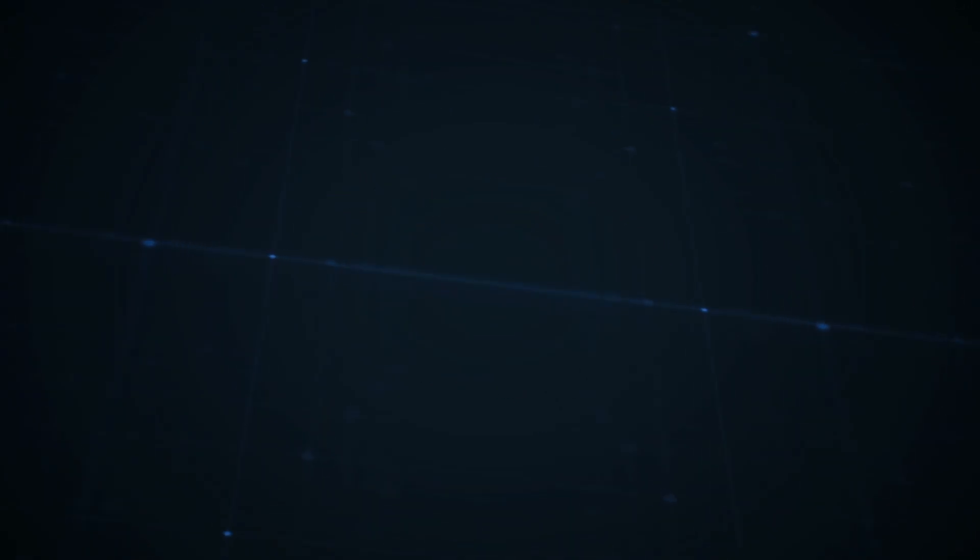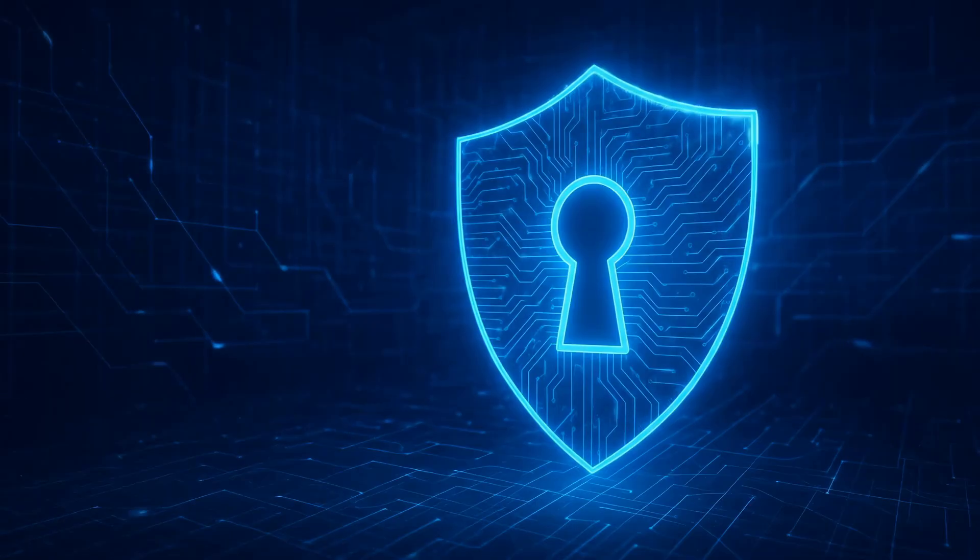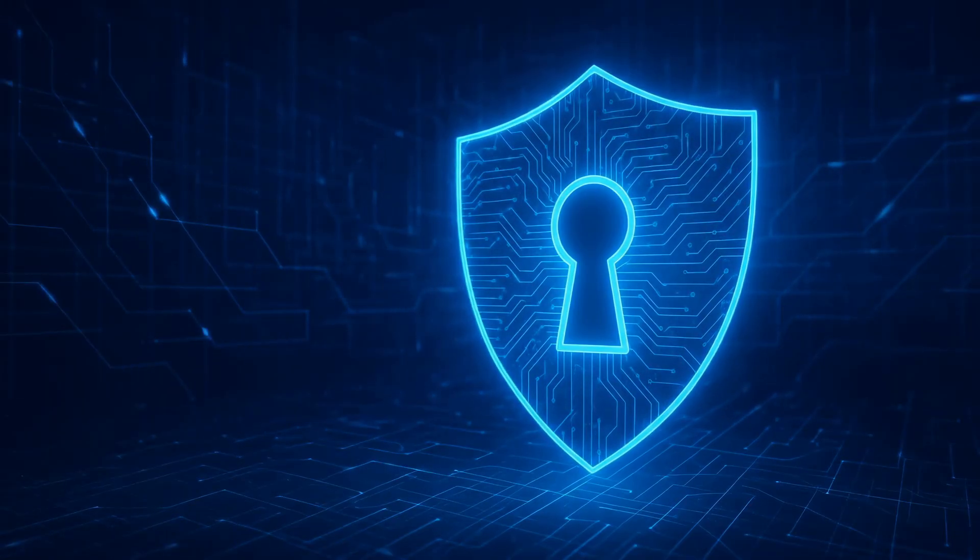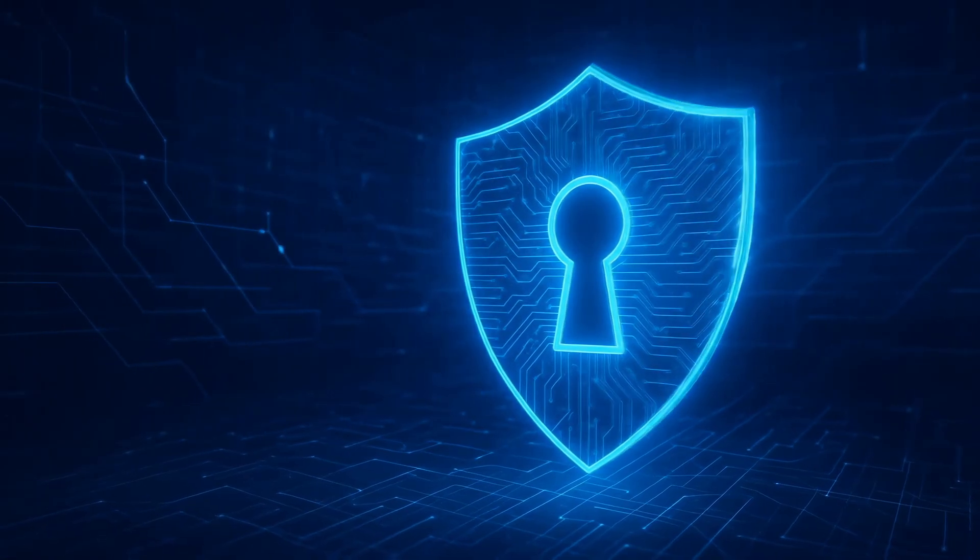In cybersecurity, NLP helps computers understand the language attackers use, even if they try to obfuscate it.